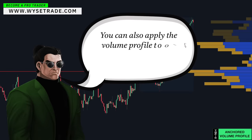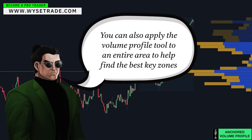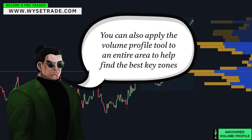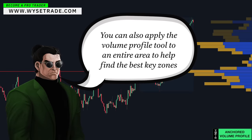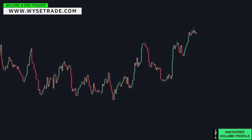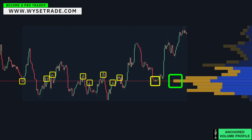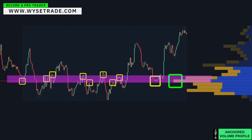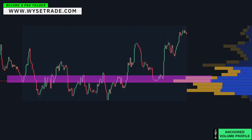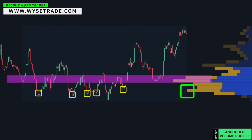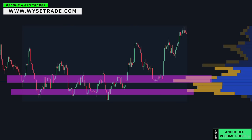You can also apply the volume profile tool to an entire area to help find the best key zones. Your point of control and multiple reversal points gives you a key zone. High volume bars combined with multiple reversal points or large reversal points each give you additional key zones to watch.